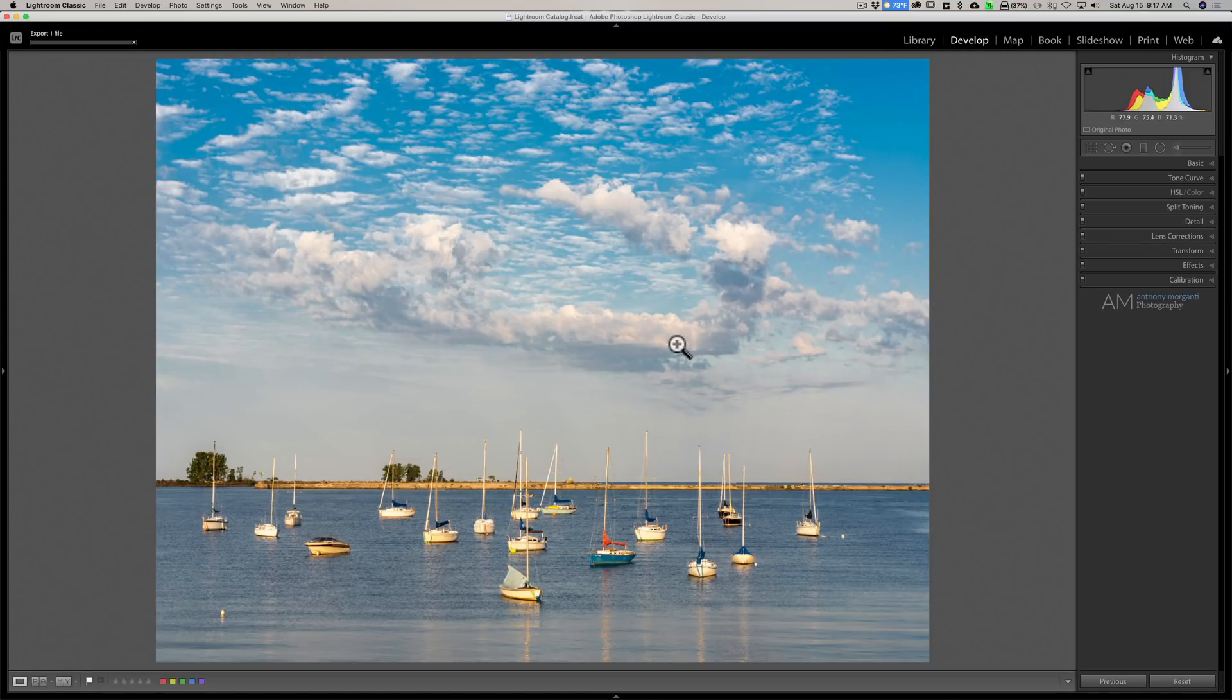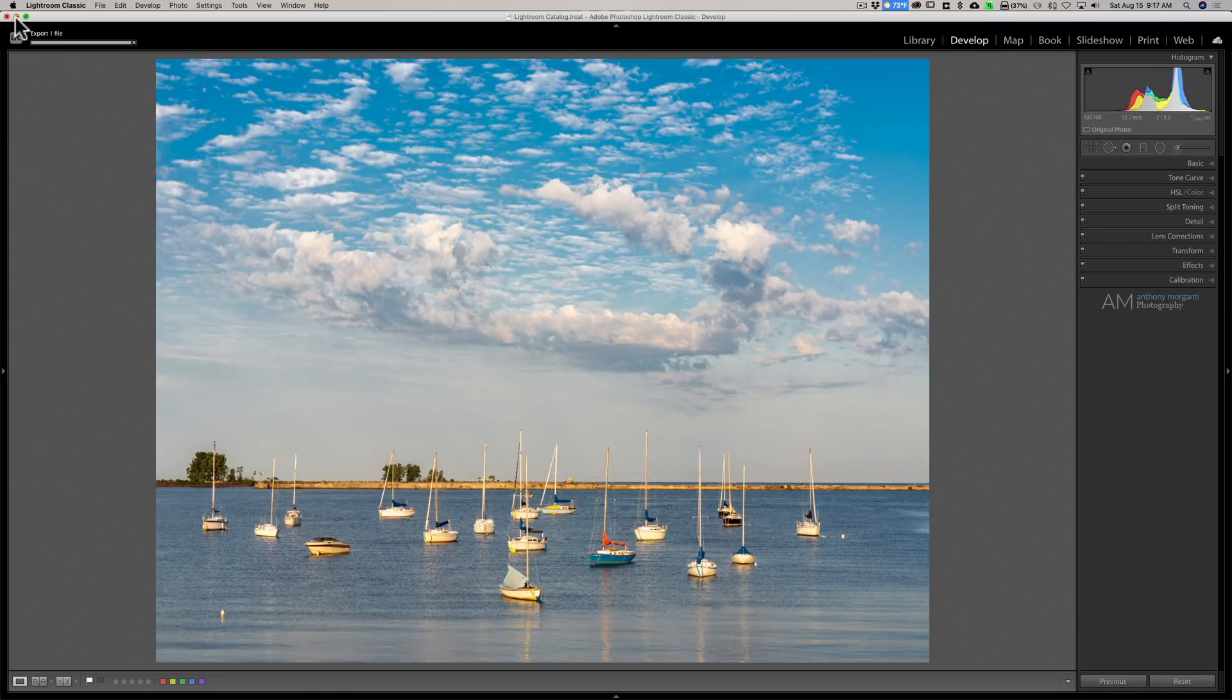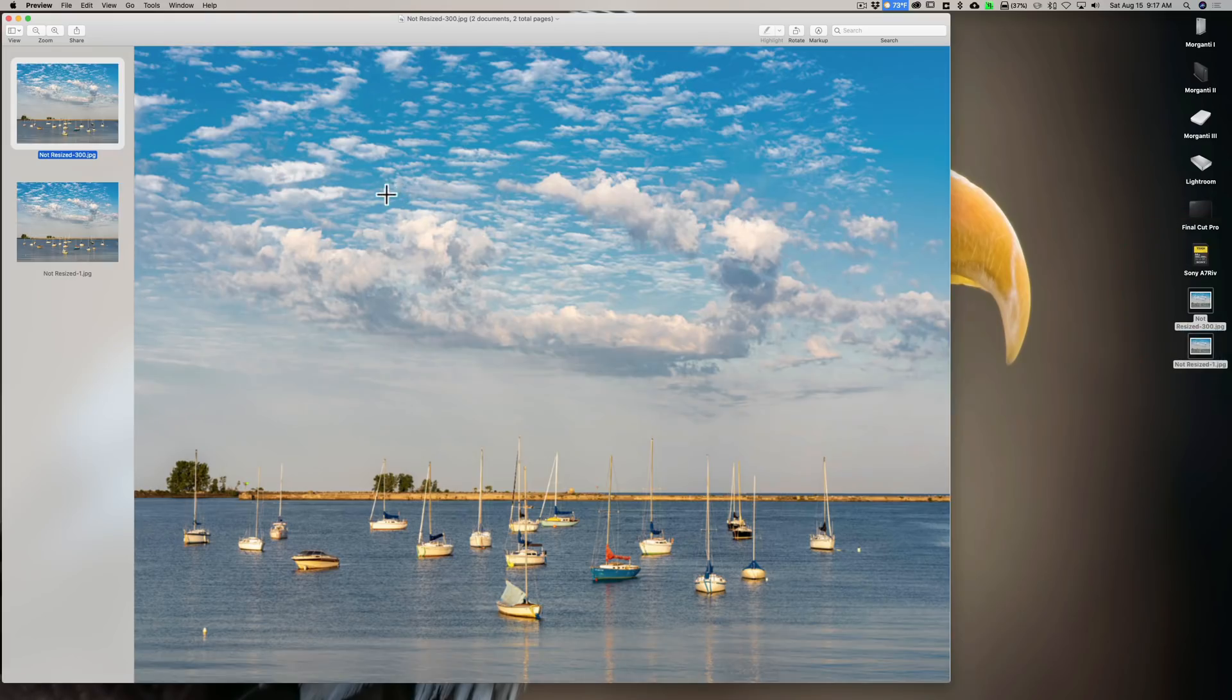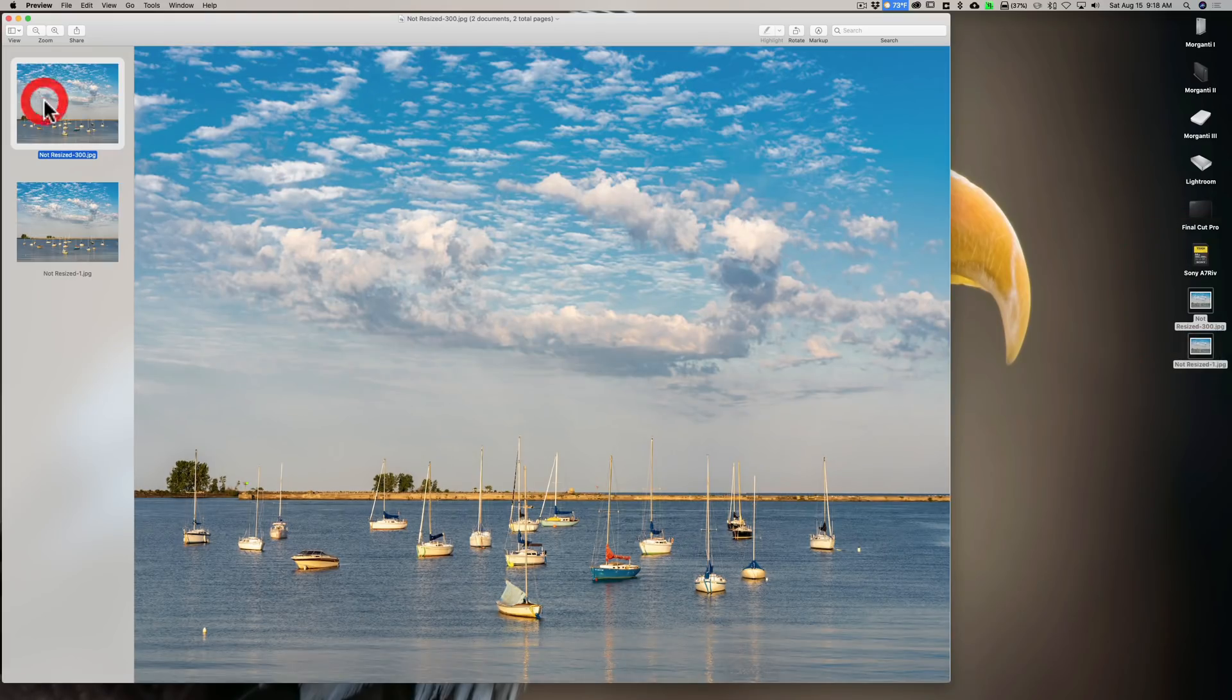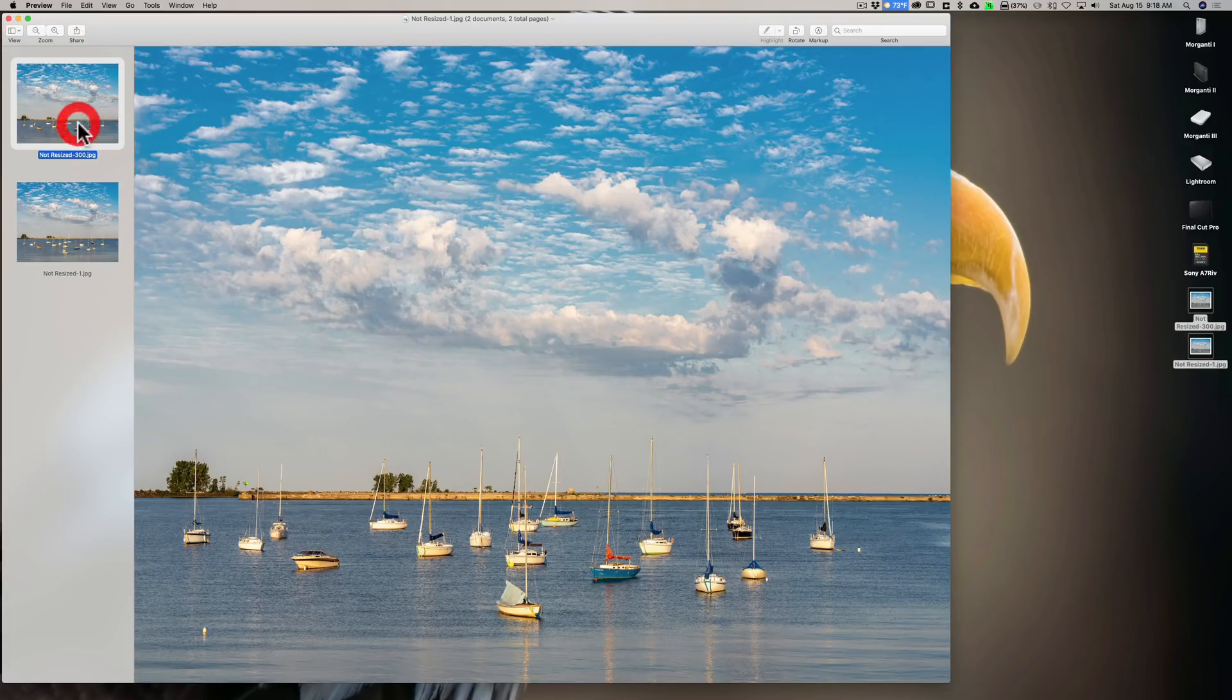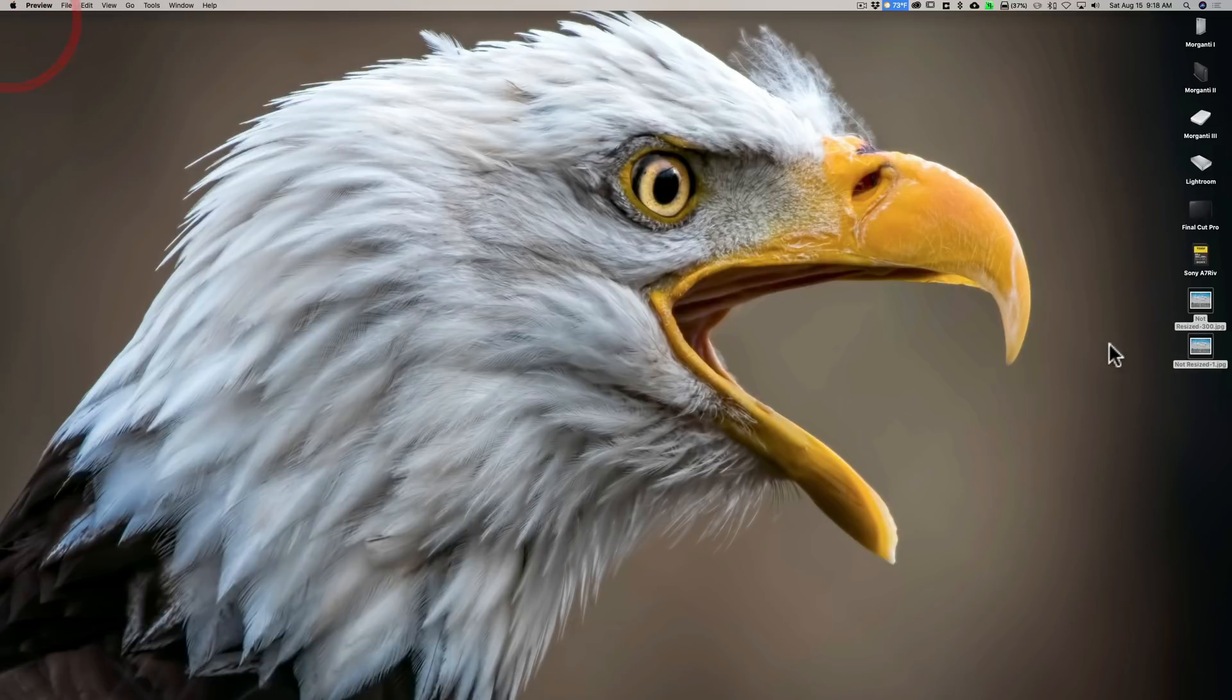All right, so we exported the image twice. Once at 300 pixels per inch, and it wasn't resized. And the second time at one pixel per inch, and it wasn't resized. All right, so we have these two images right here, right? So we're going to open them both up. And you're going to notice that they look identical. 300 pixels per inch, one pixel per inch, and they look identical.